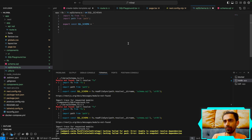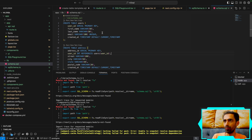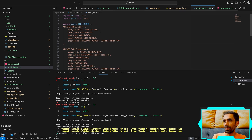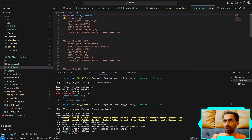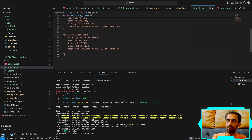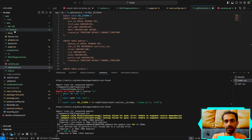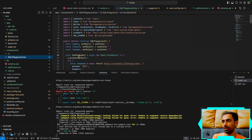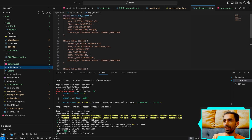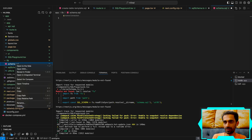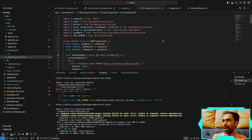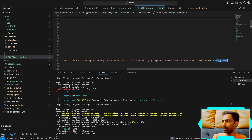There's an issue with using the Node 'fs' module on the client side, so the solution is to inline the schema directly rather than reading from a file. I'll create a separate server-side API for it if needed, but the simpler approach is to paste the schema directly into the component. I'll move the SQL file to trash and use the inline schema instead.